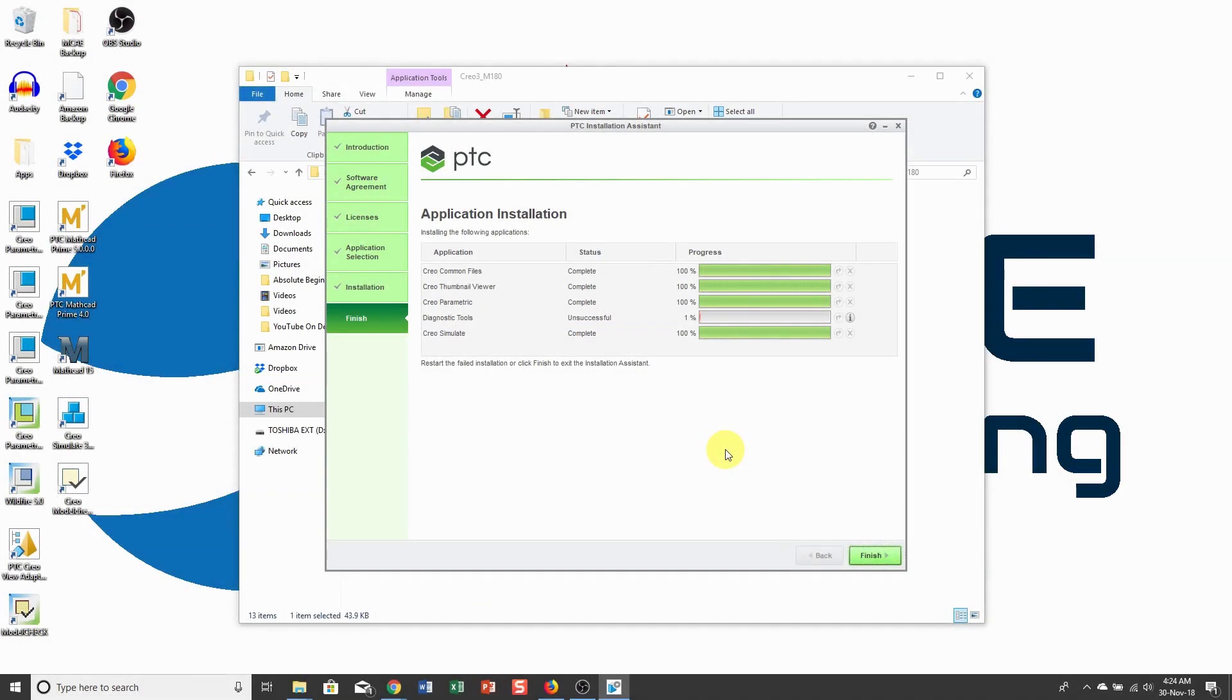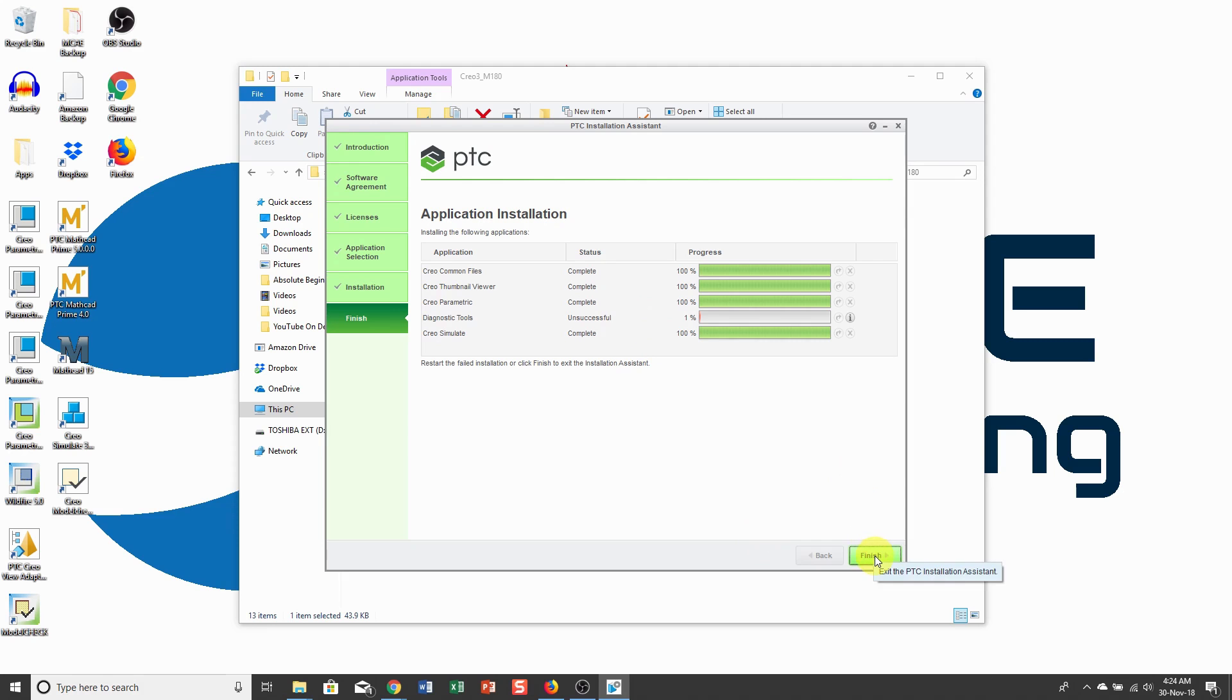My installation has completed. Here it says diagnostic tools is unsuccessful because I don't install the diagnostic tools. I will click the Finish button.